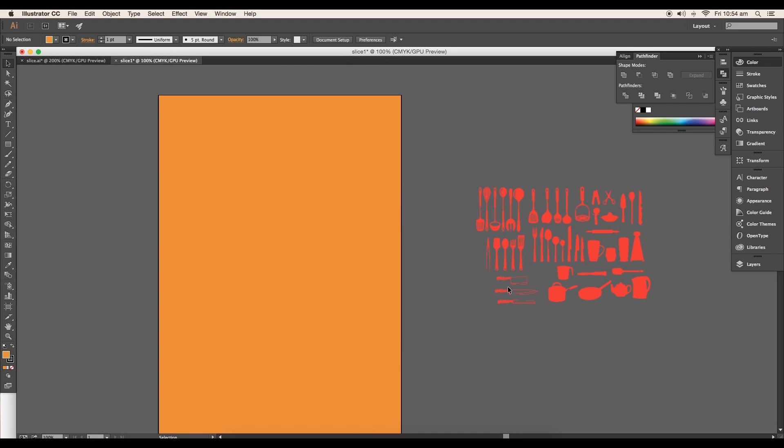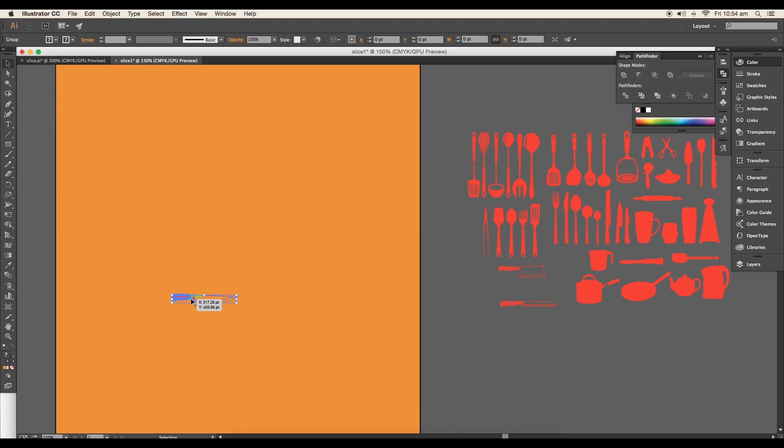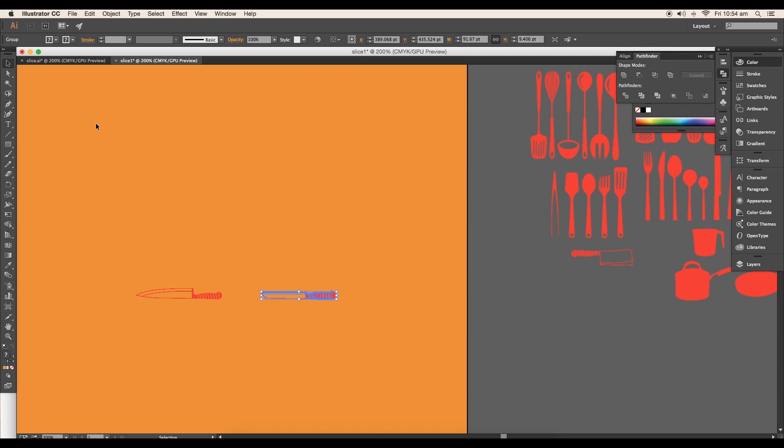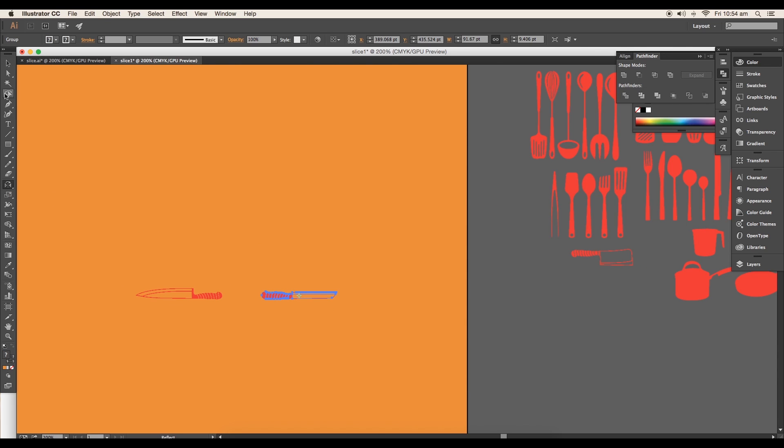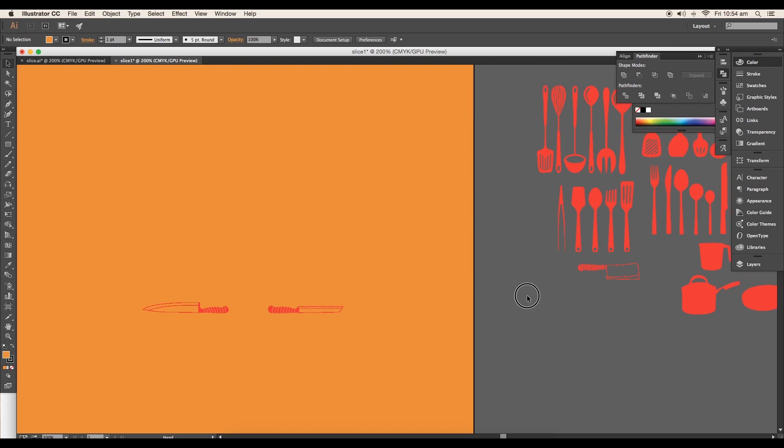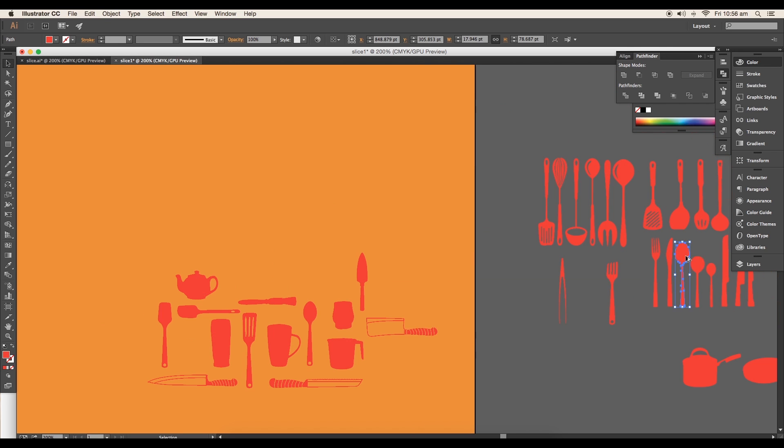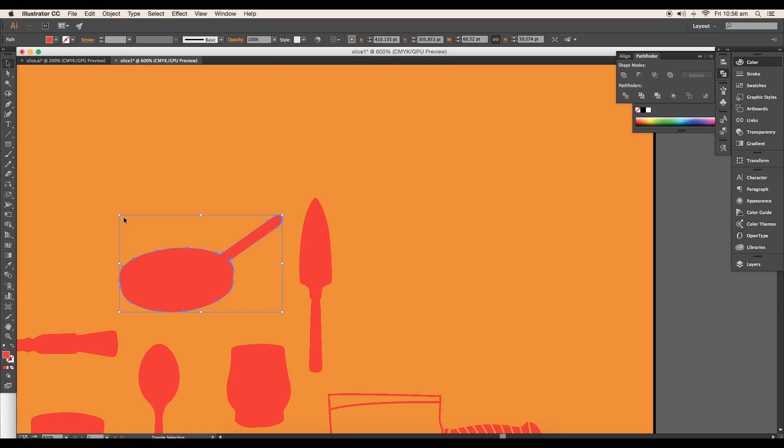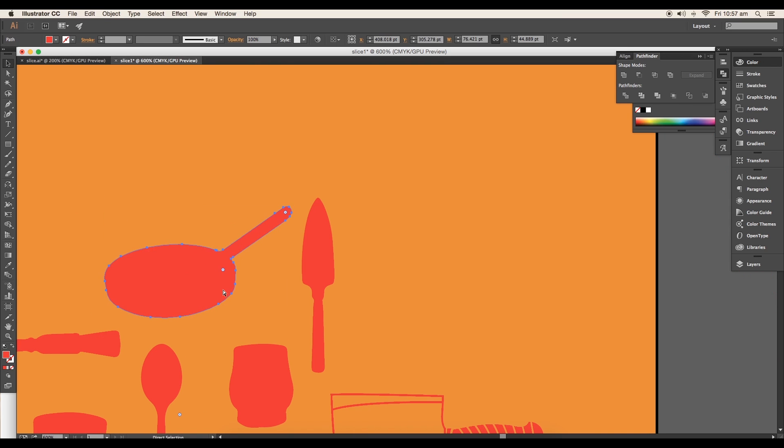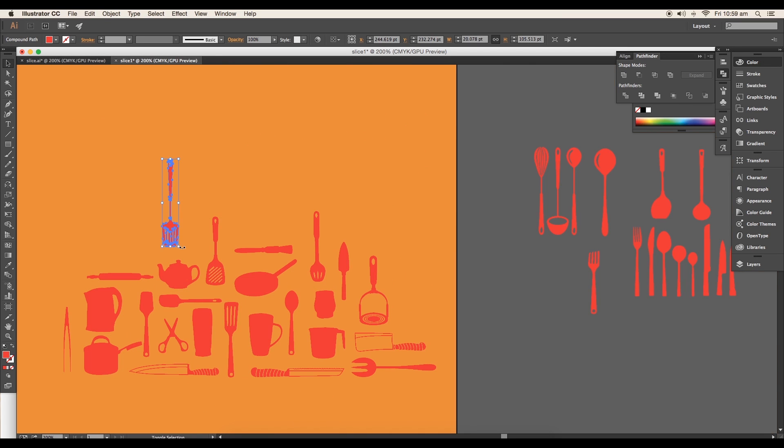Now let's do a perfect placement of each element. We'll bring in the first knife and place it. Then for the second knife, flip it vertically using the reflect tool. Place the other vectors maintaining a nice pattern. Each vector has to be positioned to get a balanced design. We have to do the adjustments with the sizes and rotation to achieve a clean pattern.